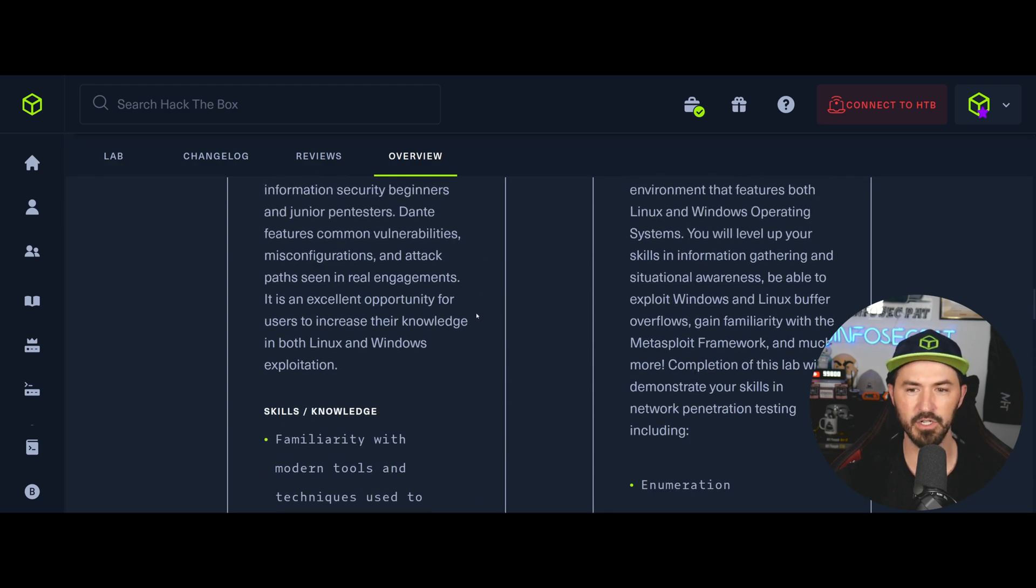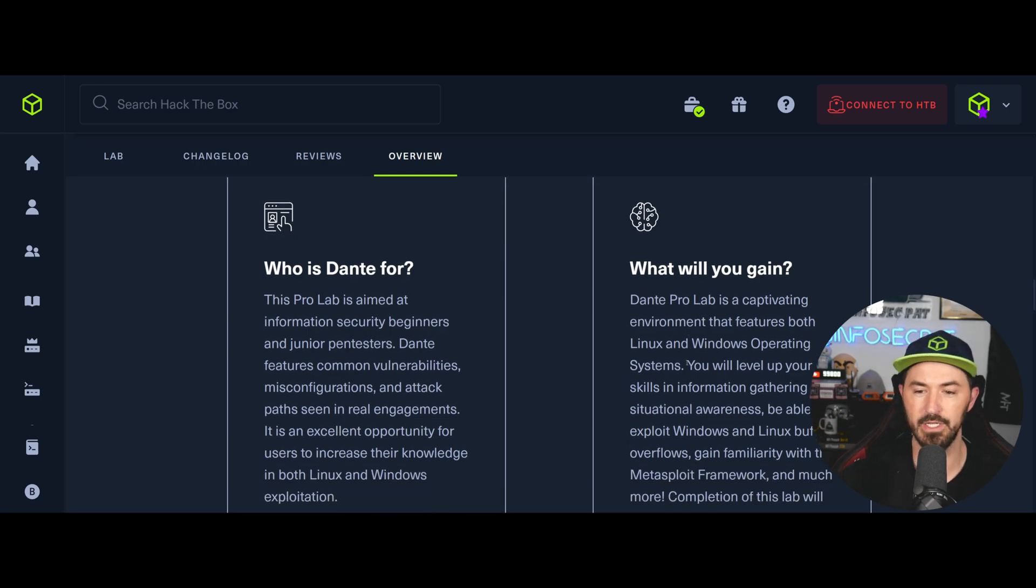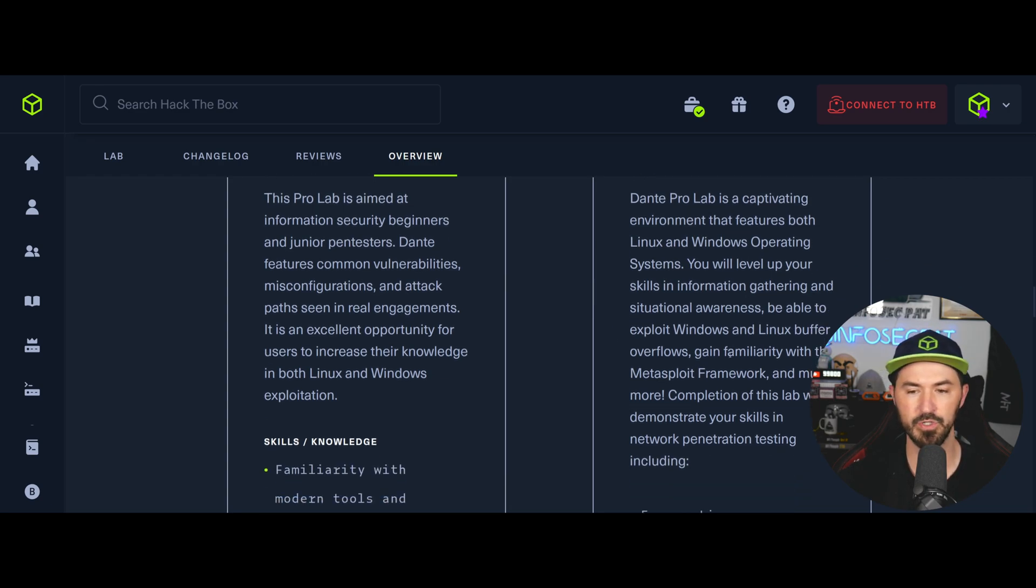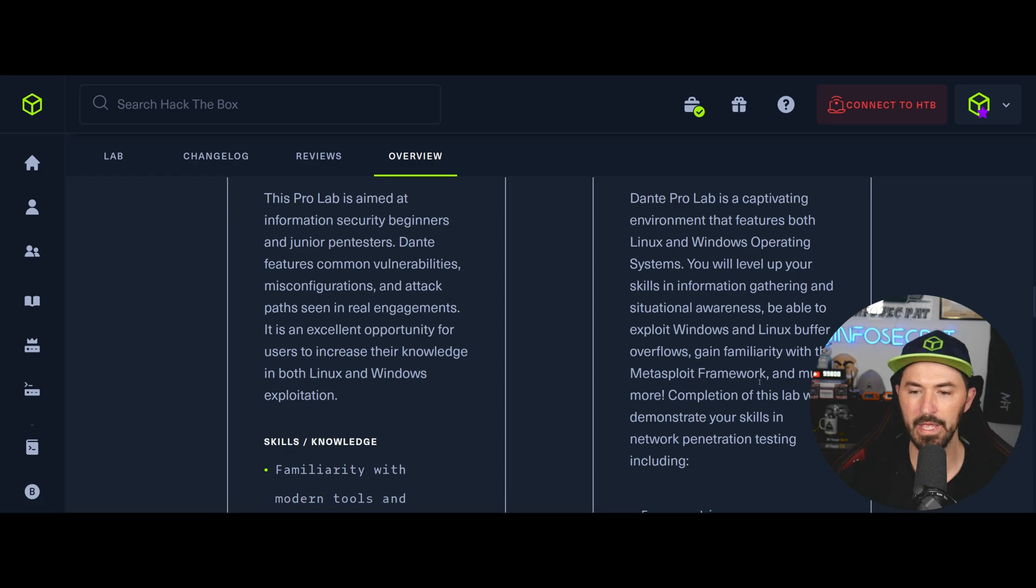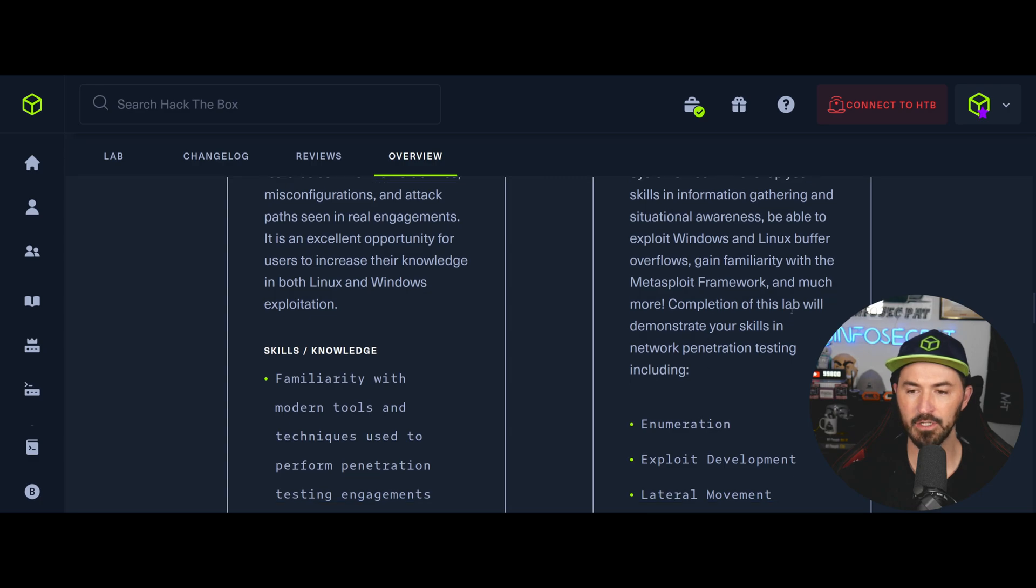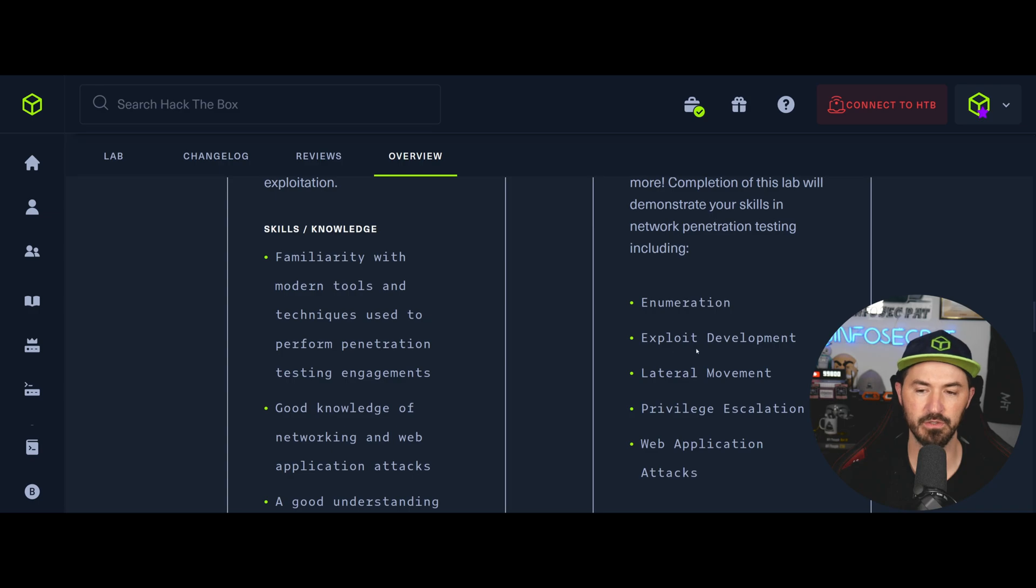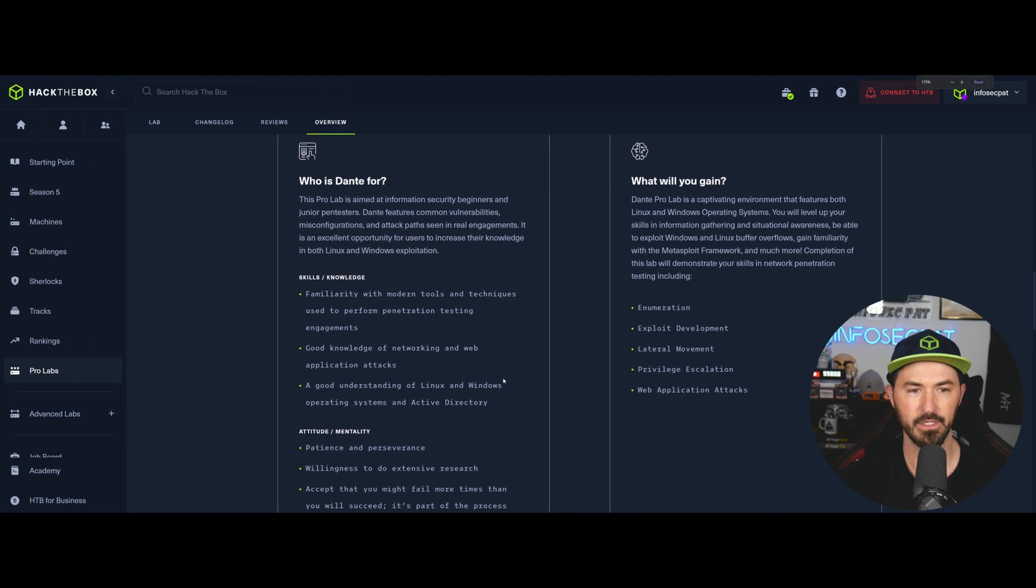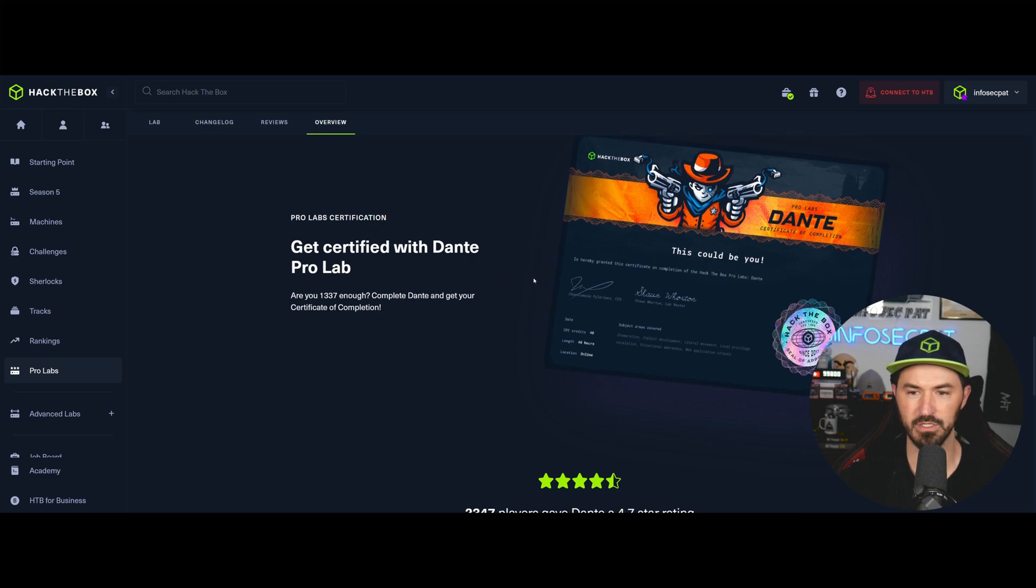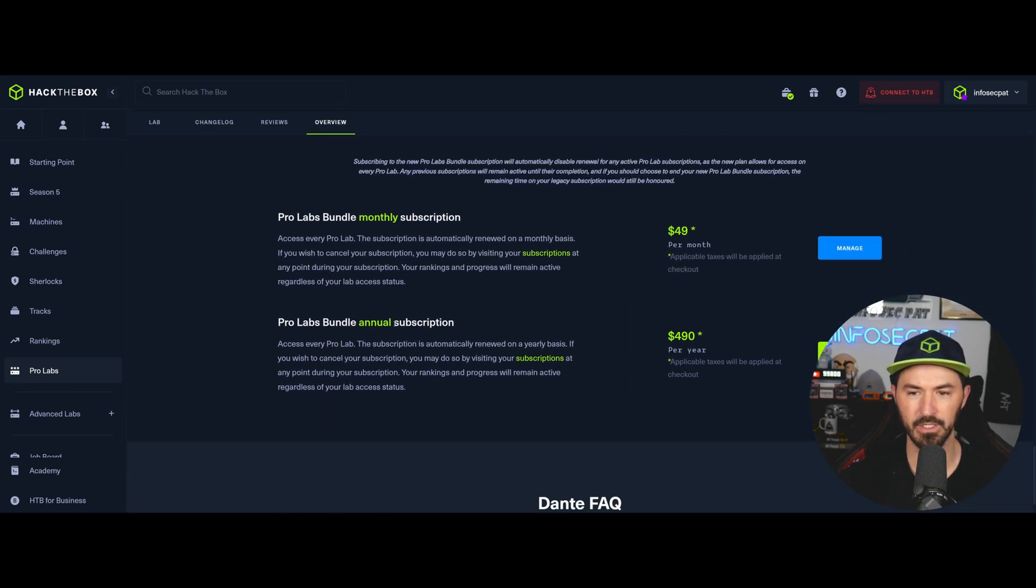All right. So if you come back up here, what will you gain from this pro lab with Dante? So you'll learn both Linux and Windows environments, you will level up your skills on information gathering, situational awareness, and be able to exploit Windows and Linux buffer overflows. There was one buffer overflow and it was fun, but that was one of them that really, you know, I had to put my thinking cap on. And then you know, gain familiarity with Metasploit framework, much more, whatever. And then to complete this lab would demonstrate your skills in network penetration testing, including enumeration, exploitation or exploit development, lateral movement, privilege escalation, web application attacks. And then you get this pretty certification, which I'll showcase in a bit. I think I still have mine up. If not, I can click on it.